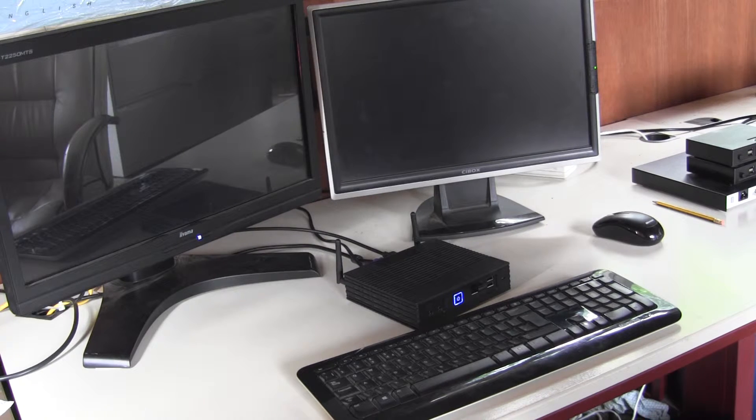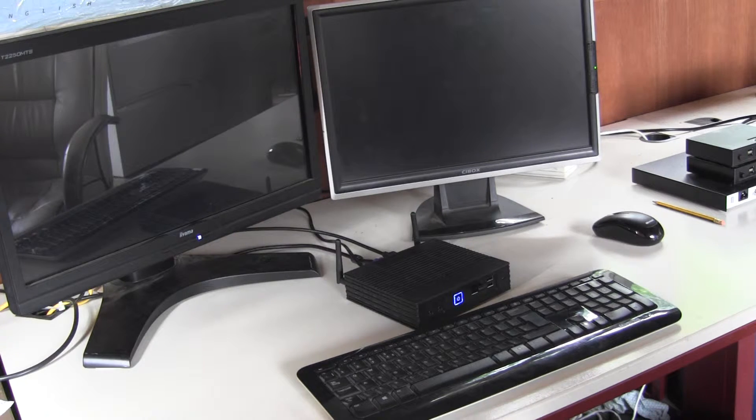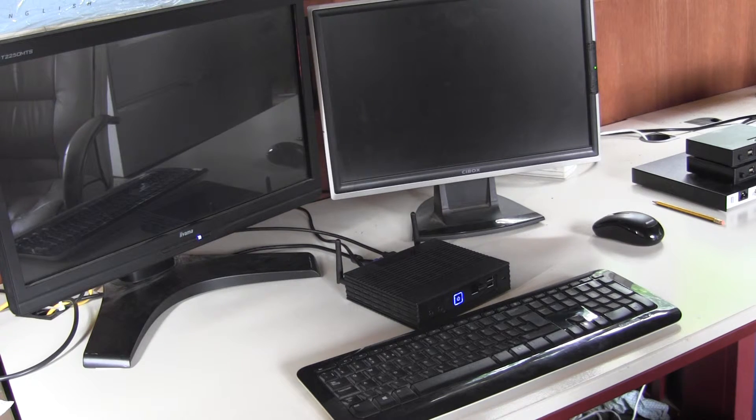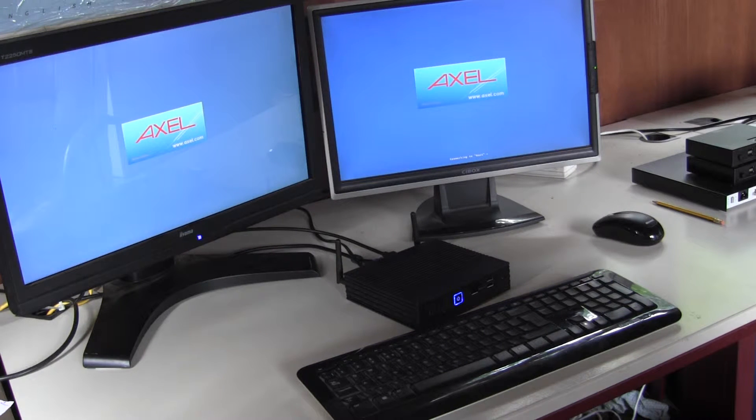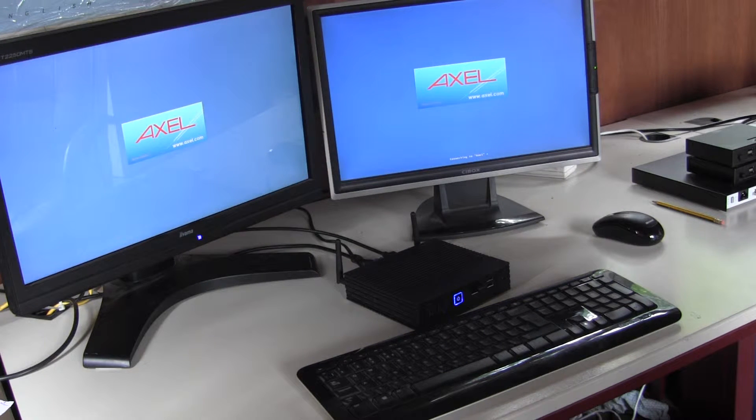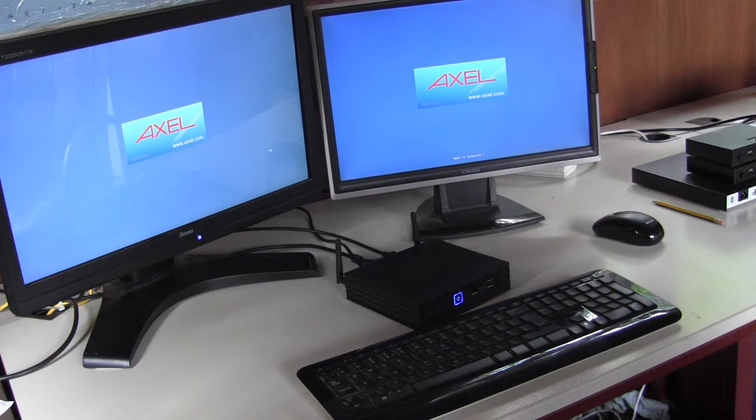So here we have an M90 Wi-Fi but everything I say today applies equally to a non-Wi-Fi terminal and a Model 80 and a Model 85.